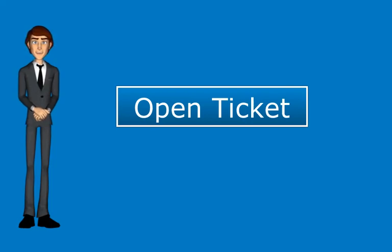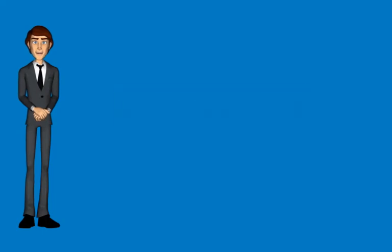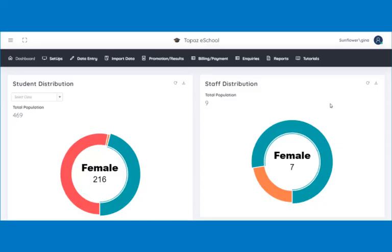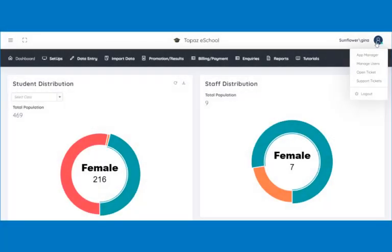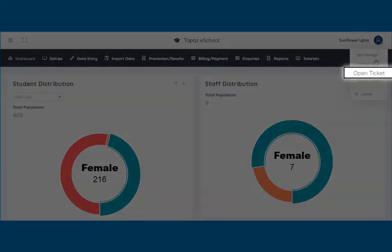You do this by using the Open Ticket feature. In the instance of a question or issue, submit a ticket by moving the cursor to the top right corner of the screen, then click on Open Ticket.